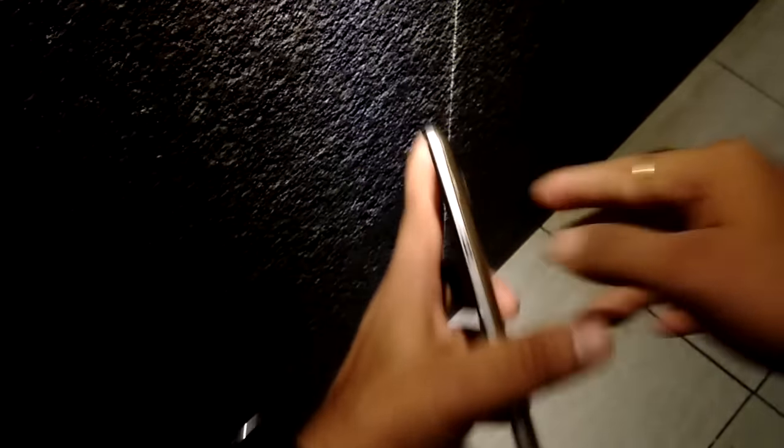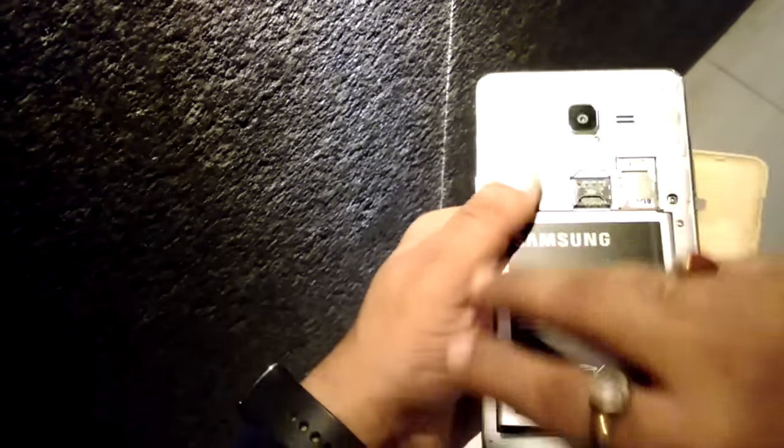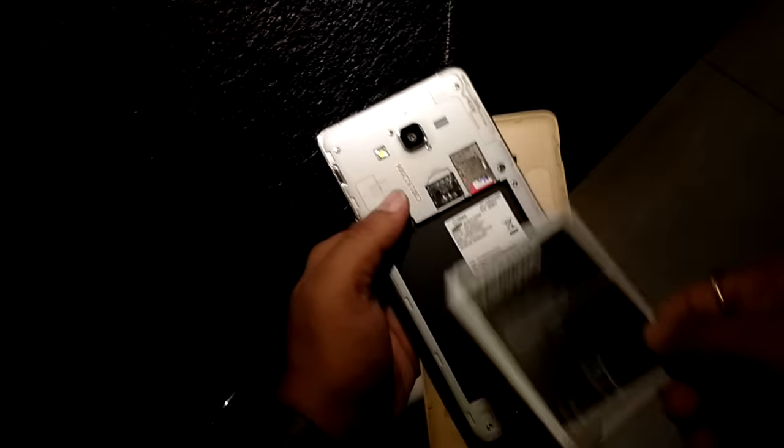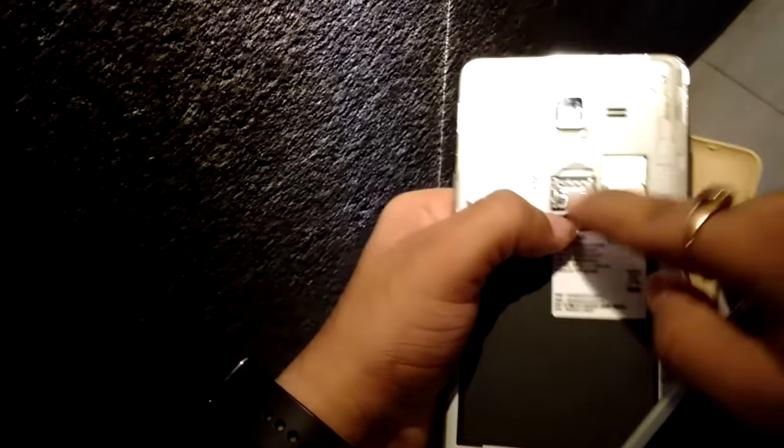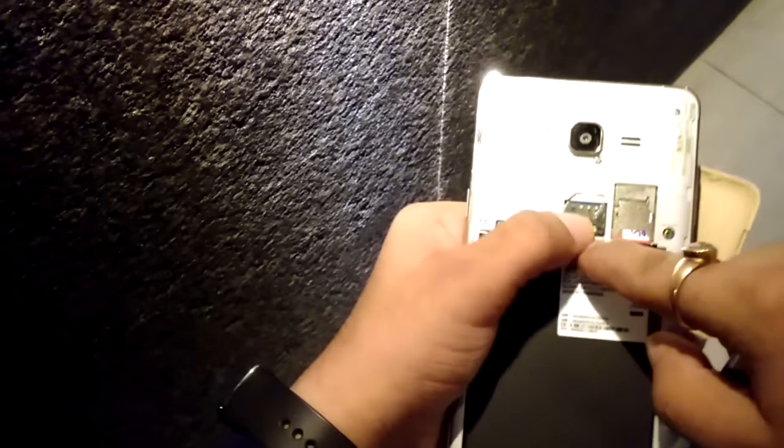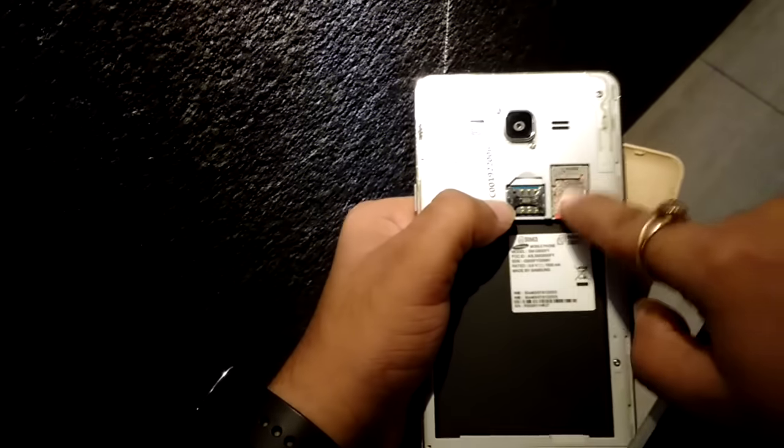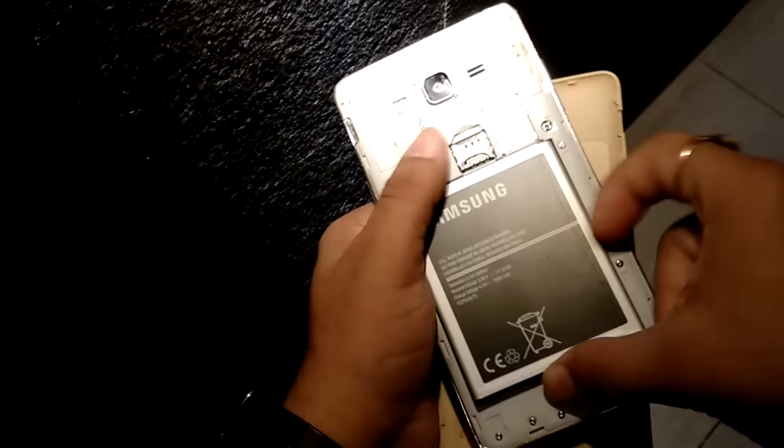Now I am going to open the back panel. Like I told you, the battery is removable, so I am going to show you. Here you can see the battery is removable. Here you will insert SIM 1, SIM 2, and on the top you will insert the micro SD card.